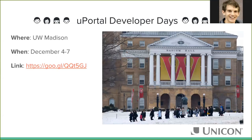Another thing we want to let you know about is uPortal developer days coming up — December 4th through the 7th. It is generously being hosted by University of Wisconsin-Madison. Admission is free — you just have to get a hotel room. We've included a link to the form to register, which has some agenda and other information. We're really hoping to see folks out there. Drew, can you give us an update on how many people have signed up?